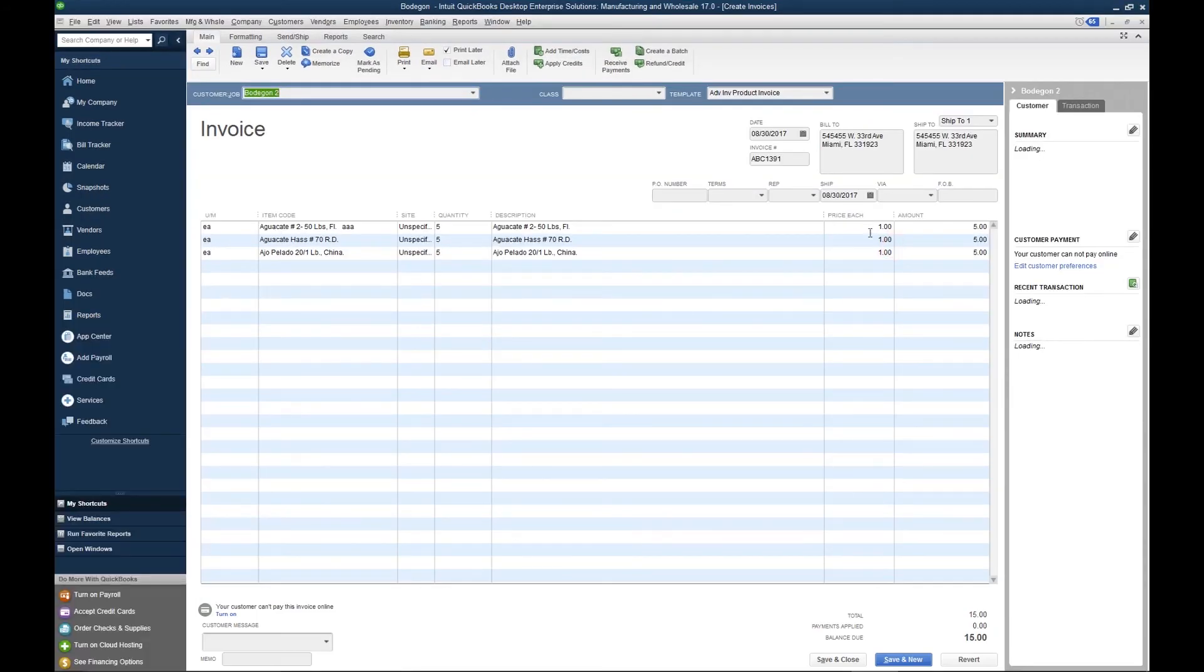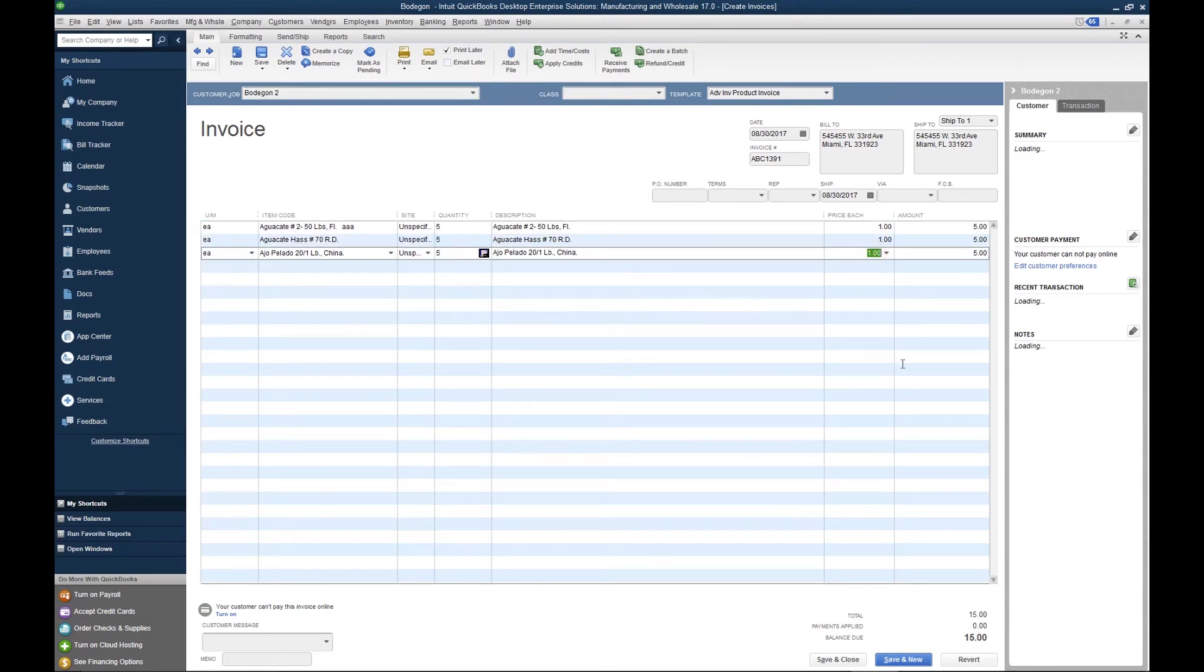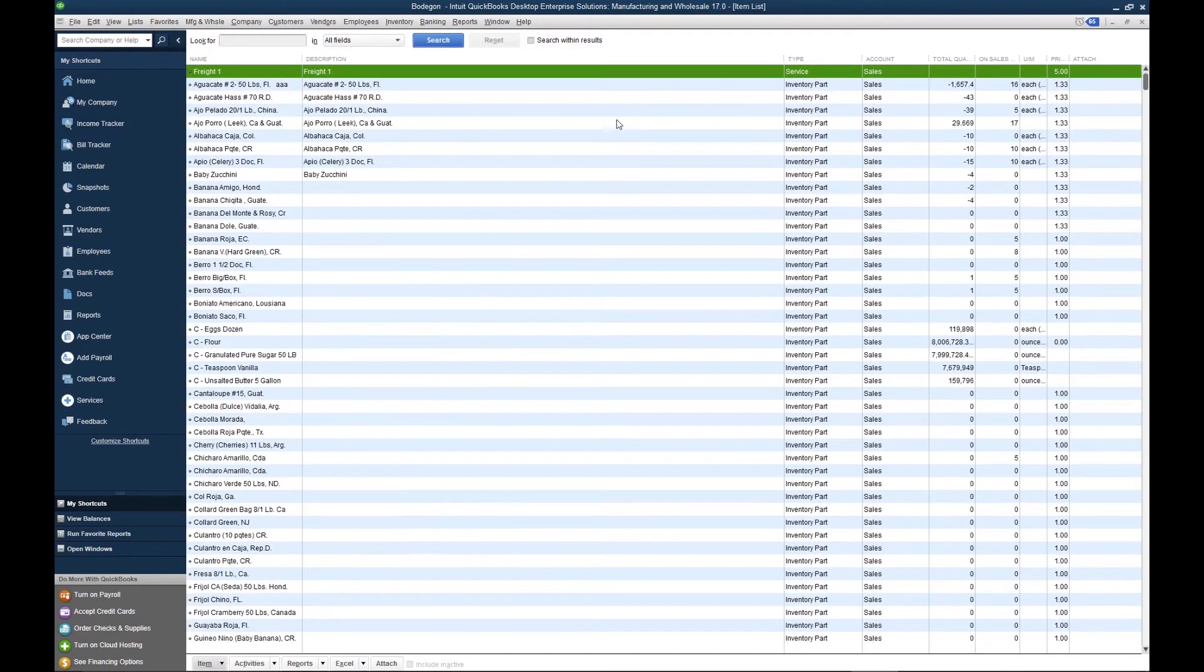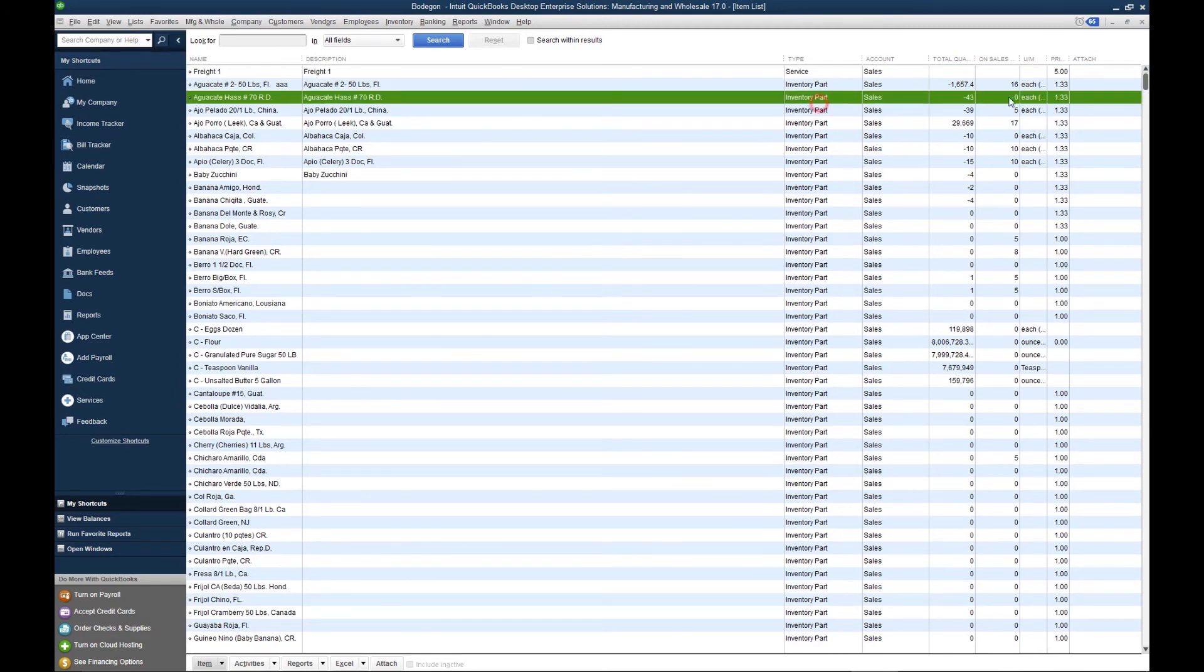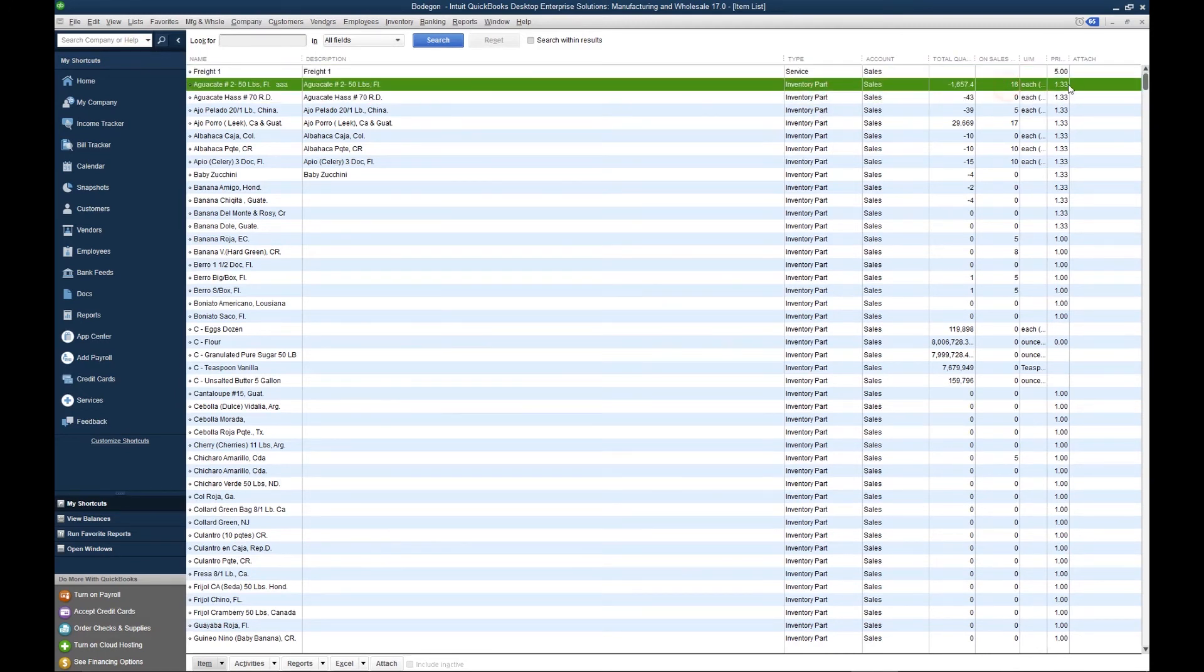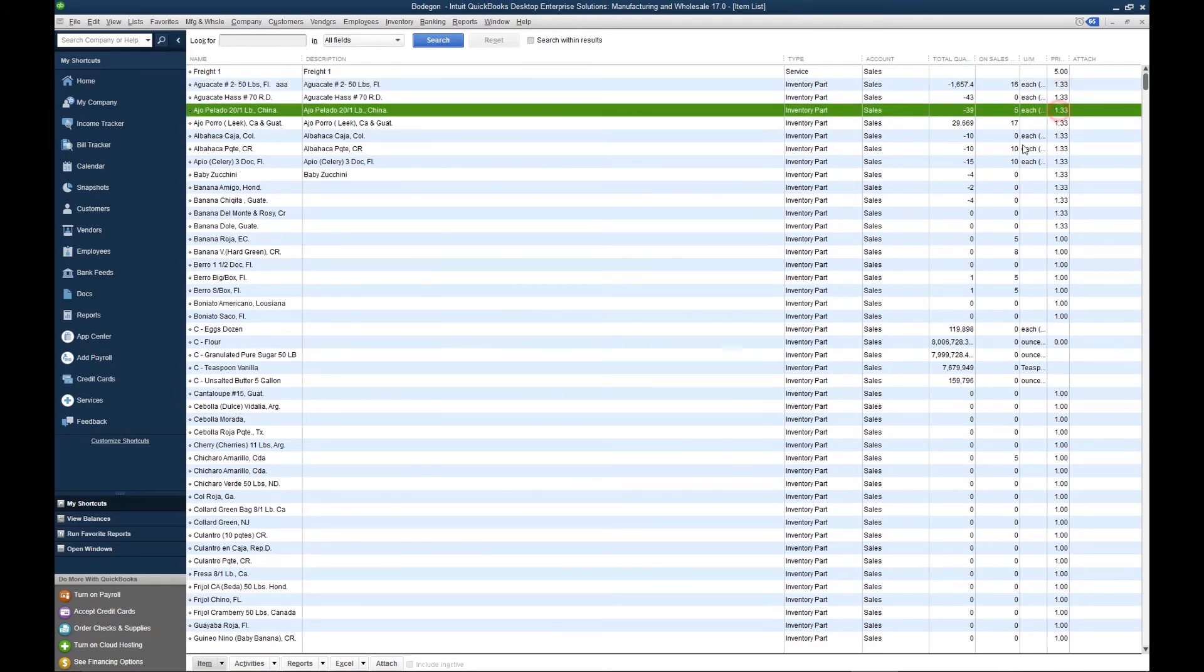Here are the items at one dollar apiece. If we go to our item list, we'll see that the standard price for these items is one thirty-three here, here, and here.